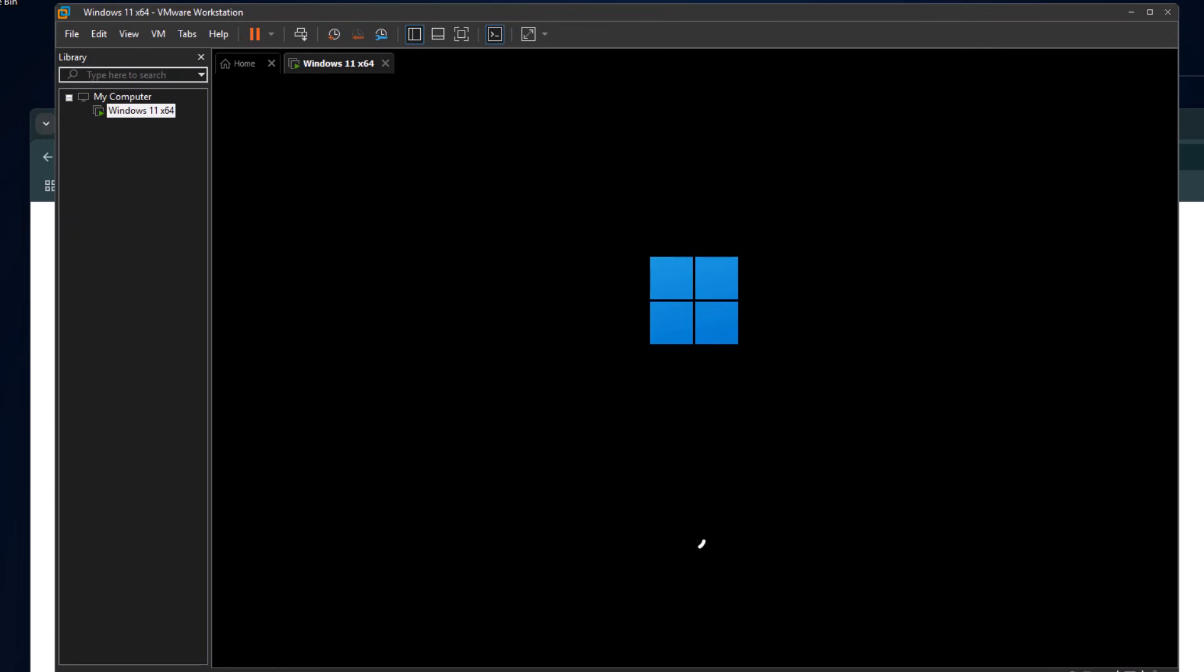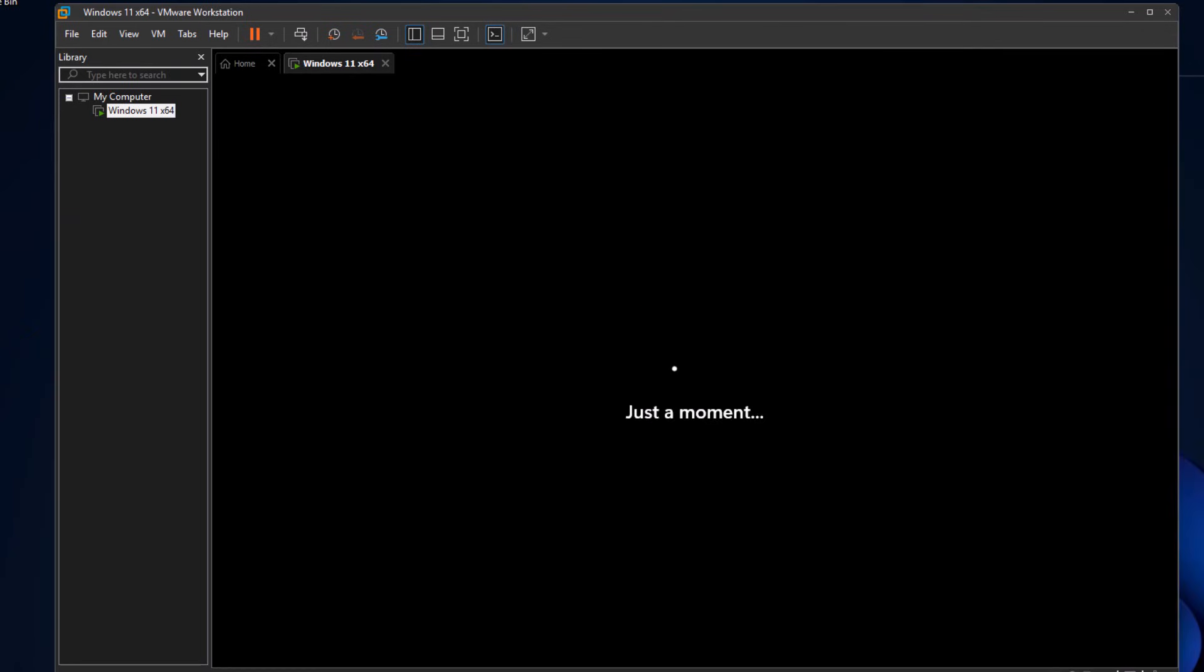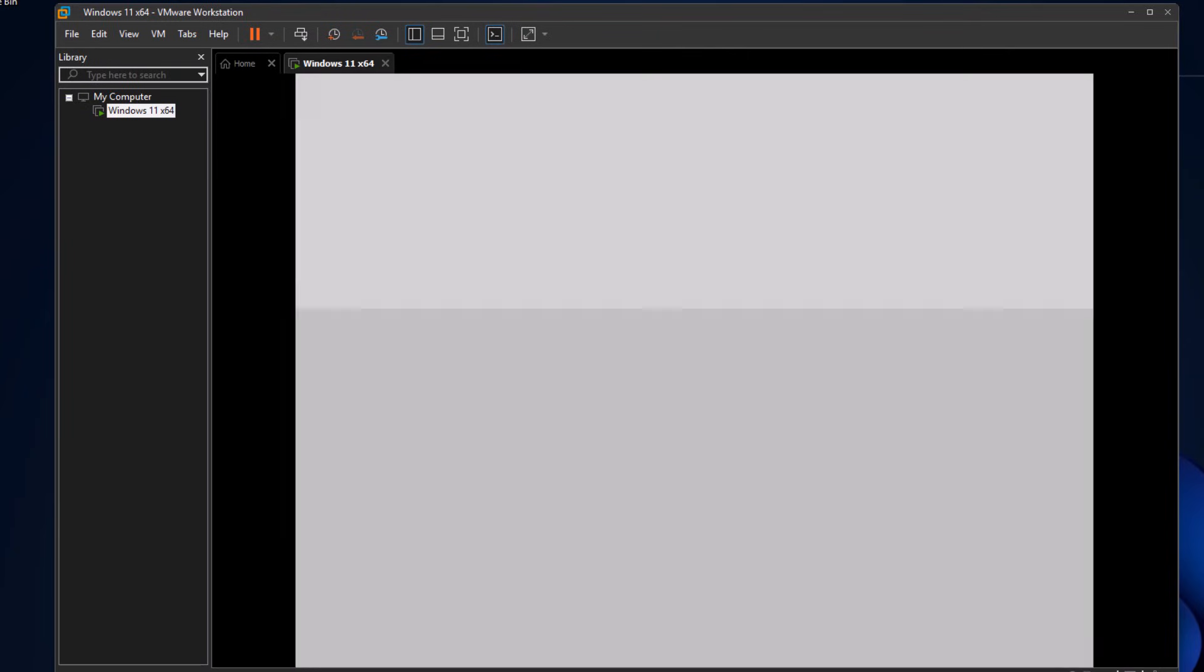By the way, I'm trying this inside VMware, but the ISO I'm using is the latest one. So don't worry, this will work just fine on a physical PC as well.